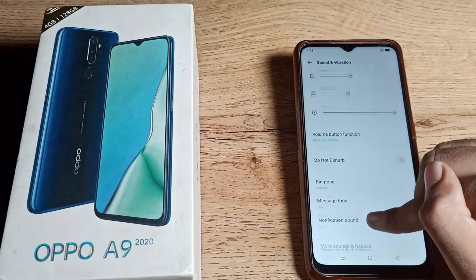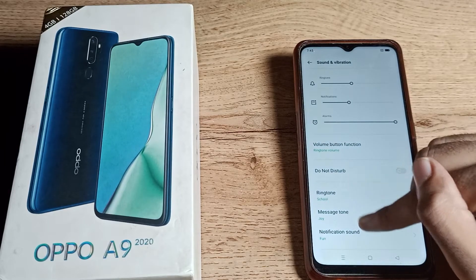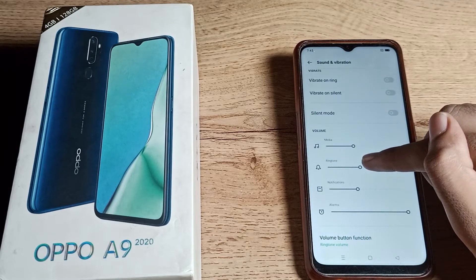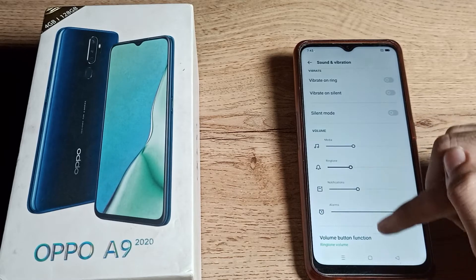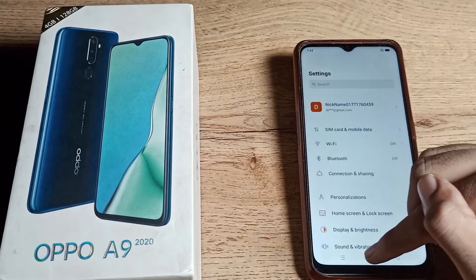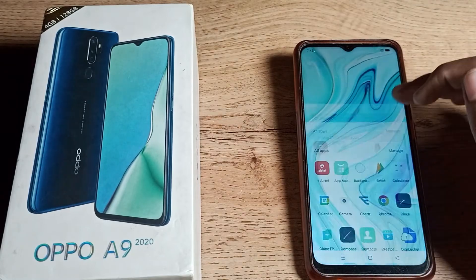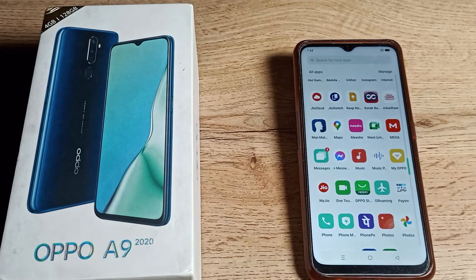As you can see, your ringtone will change to the selected one. You can also adjust the ringtone volume — increase or decrease it from here. That's how you can customize your ringtone volume and change your phone ringtone on your Oppo phone.